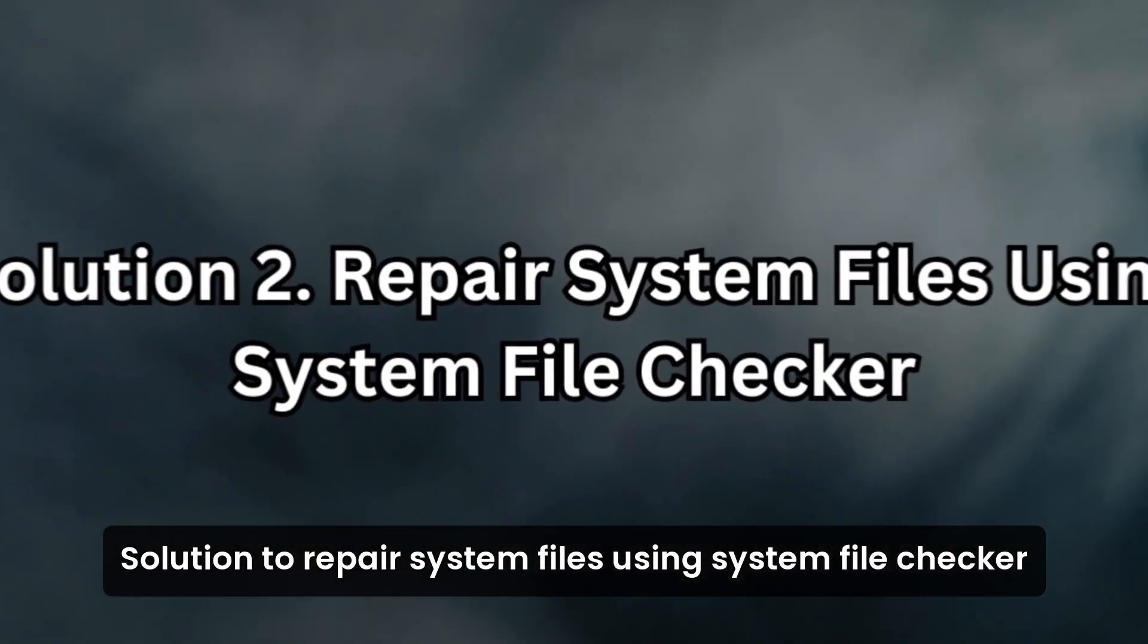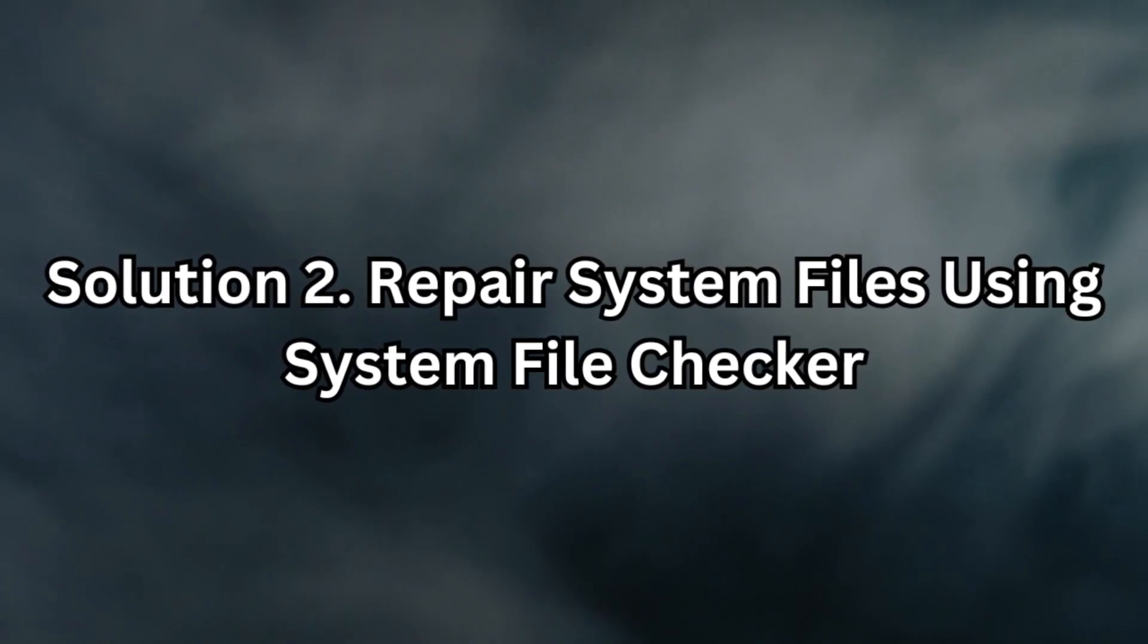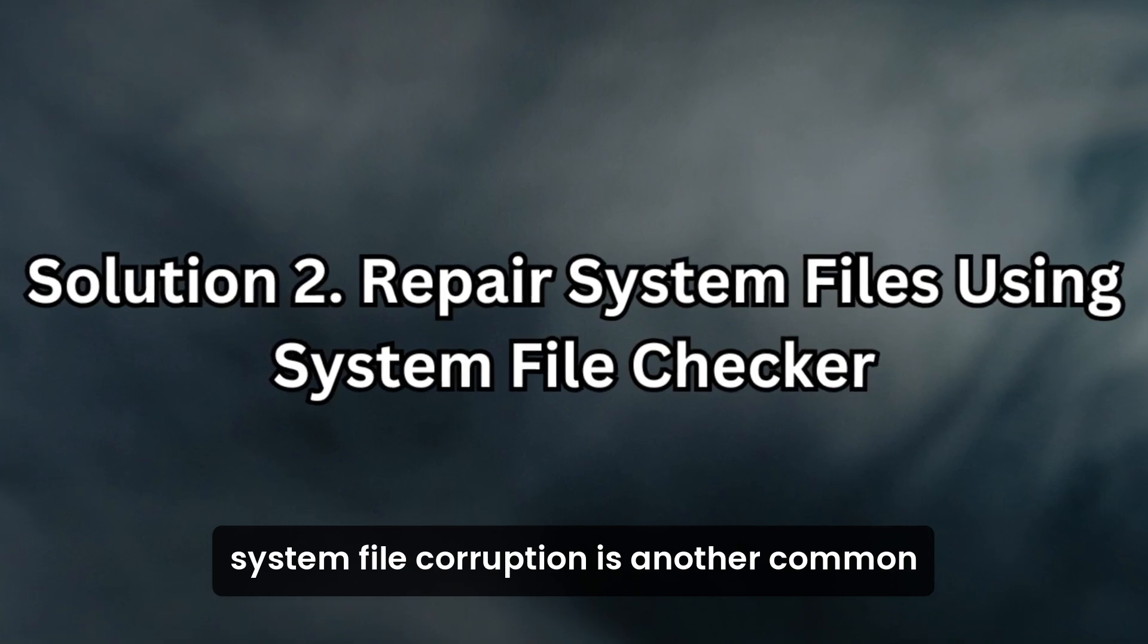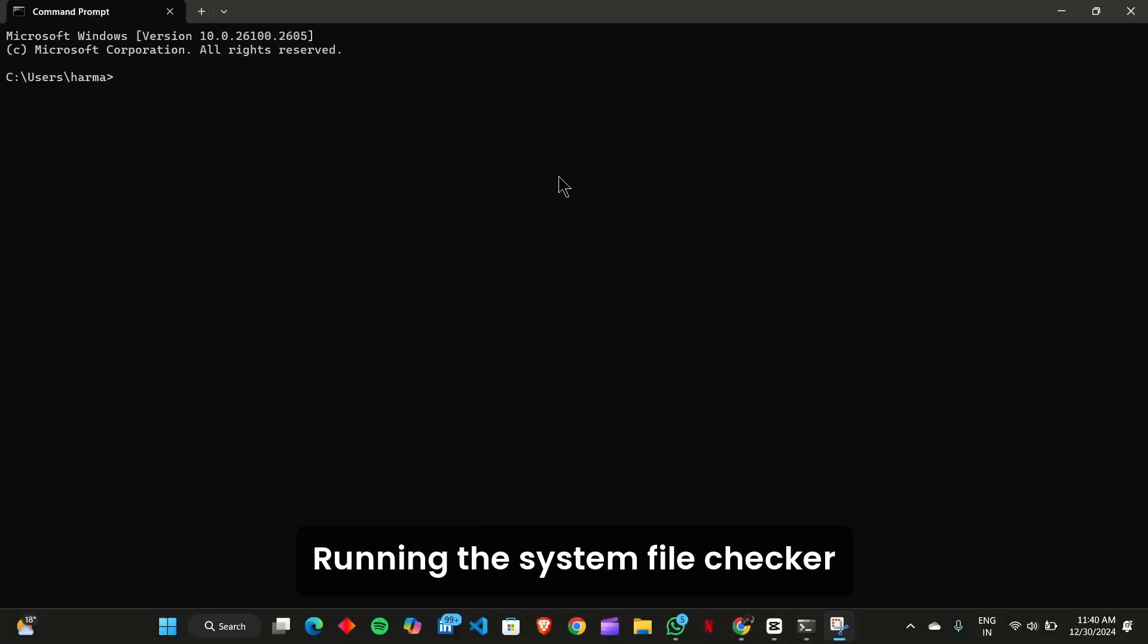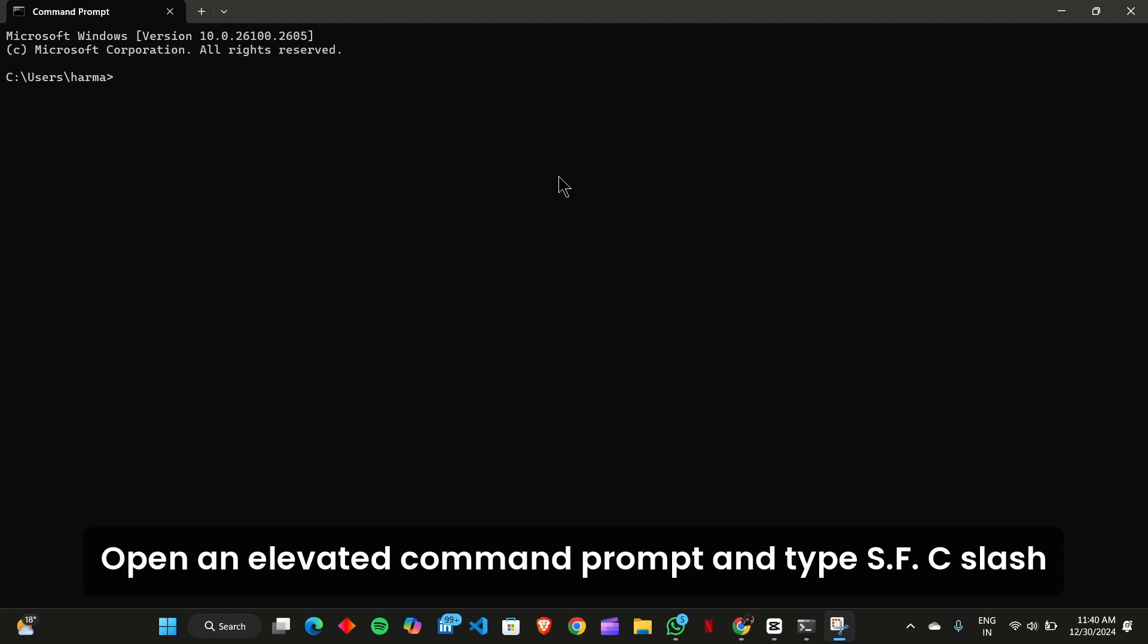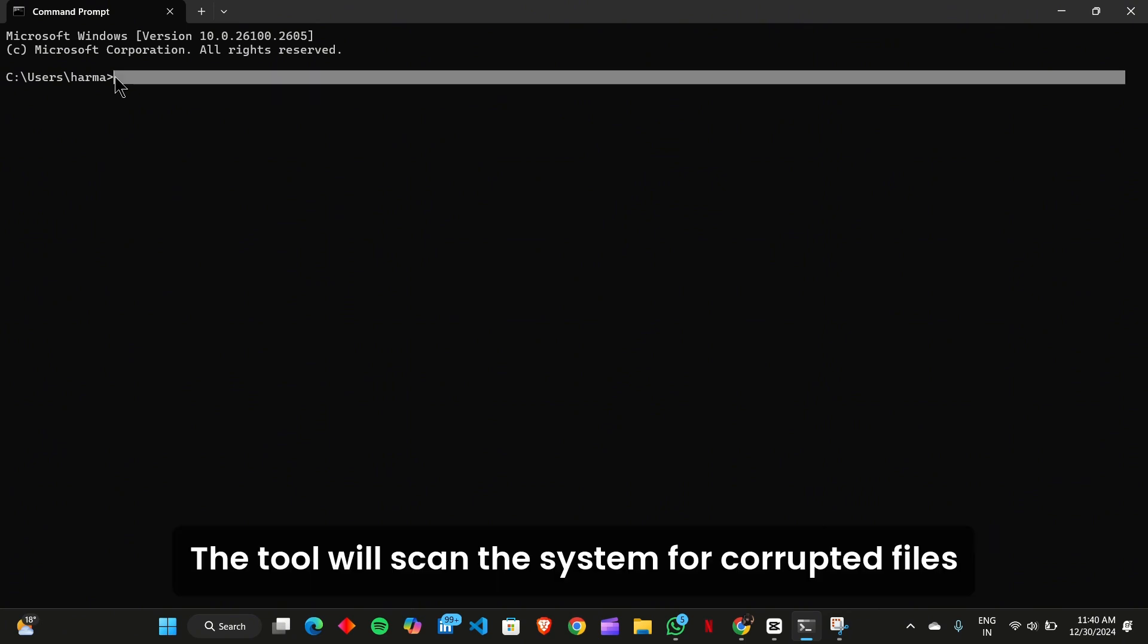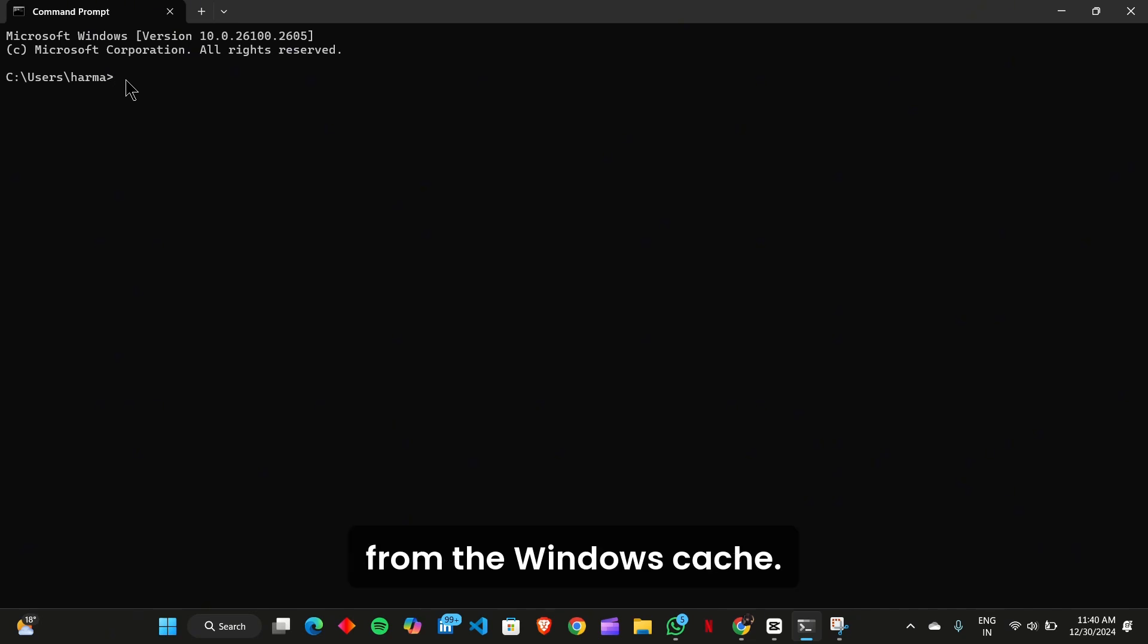Solution 2: Repair system files using System File Checker. System file corruption is another common cause of DISM errors. Running the System File Checker (SFC) tool can help identify and repair any problematic files. Open an elevated Command Prompt and type sfc /scannow. The tool will scan the system for corrupted files and replace them with correct versions from the Windows cache.